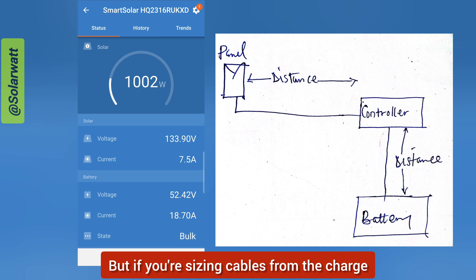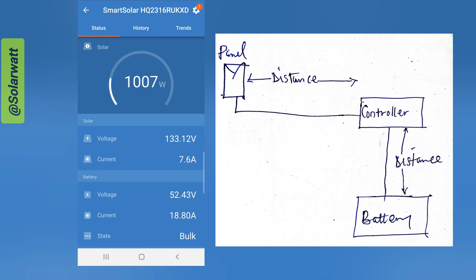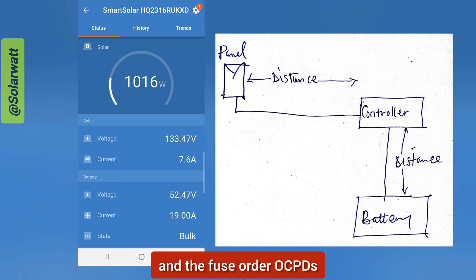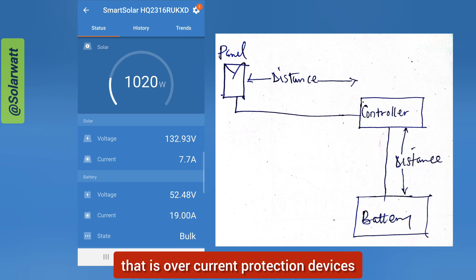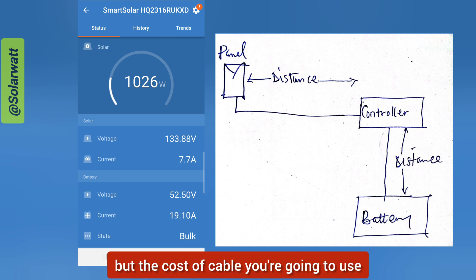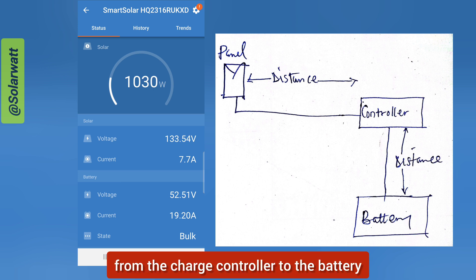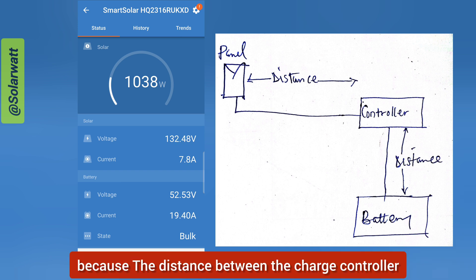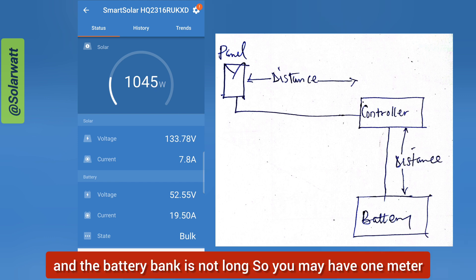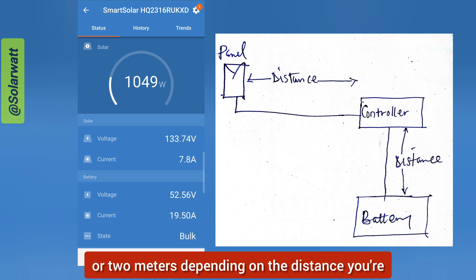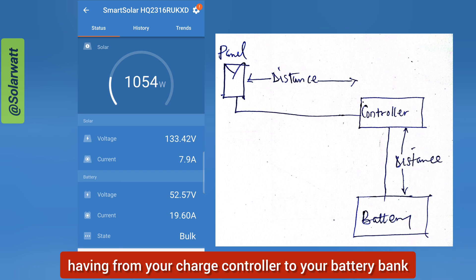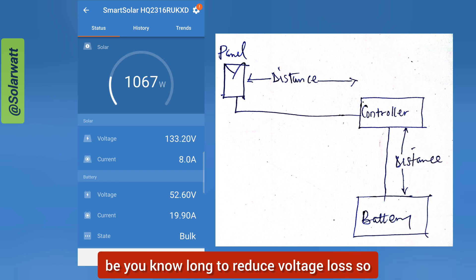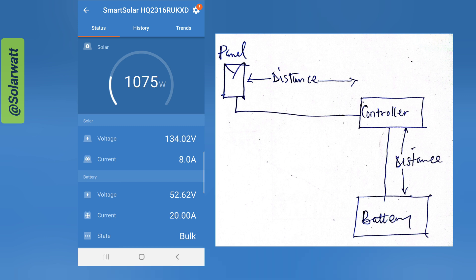From the charge controller to the battery bank, the cable size will be large because you're having high current — and your breaker and fuse sizes will also be large. However, the cost won't be too high because the distance between the charge controller and the battery bank is short, typically one to two meters. It is highly recommended to keep that distance short to reduce voltage loss.